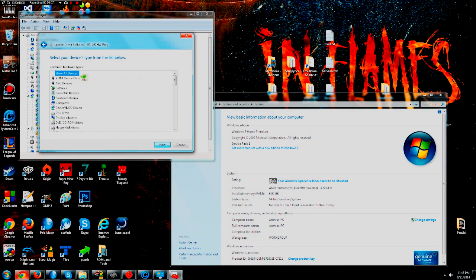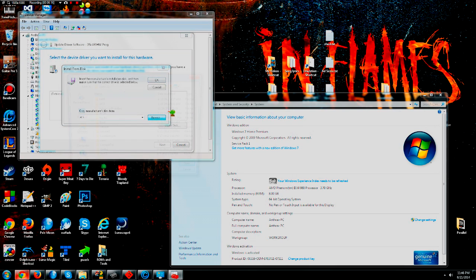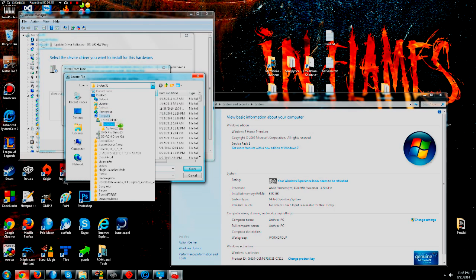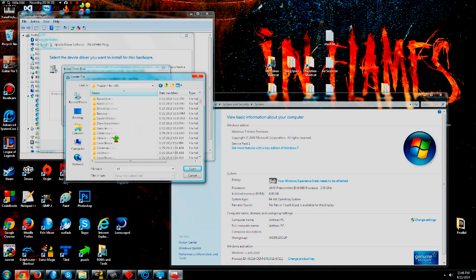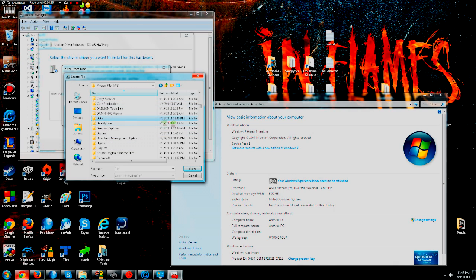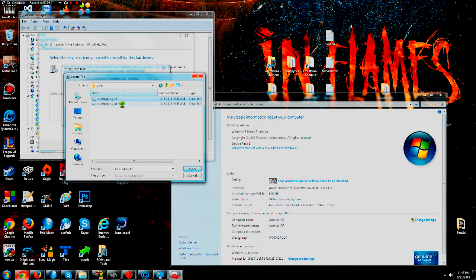Select 'Let me pick from a list of device drivers on my computer,' then leave it on 'Show All Devices.' Click 'Have Disk,' then Browse. It won't be in System32 — it will be under Program Files, or wherever you saved it, then under 'Data,' then 'Action Replay DSi Code Manager Driver.' Depending on your system, if you have Windows 32-bit or Windows 64-bit, choose the appropriate folder — this one is 32-bit and this is 64-bit.